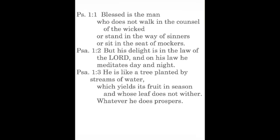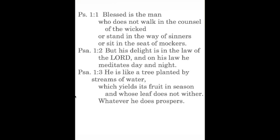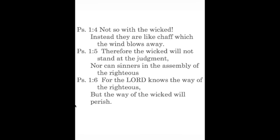Blessed is the man who does not walk in the counsel of the wicked or stand in the way of sinners or sit in the seat of mockers, but his delight is in the law of the Lord and on his law he meditates day and night. He is like a tree planted by streams of water which yields its fruit in season and whose leaf does not wither. Whatever he does prospers. Verse four: not so with the wicked; instead they are like chaff which the wind blows away. Therefore the wicked will not stand at the judgment nor can sinners in the assembly of the righteous. For the Lord knows the way of the righteous but the way of the wicked will perish. Let's pray.